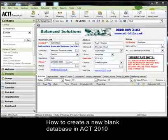Hello and welcome to this video. My name is Keith Wilson and today I want to show you the process for creating a new ACT database from scratch.